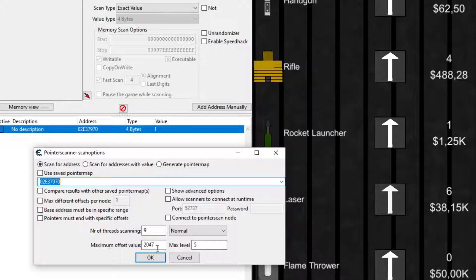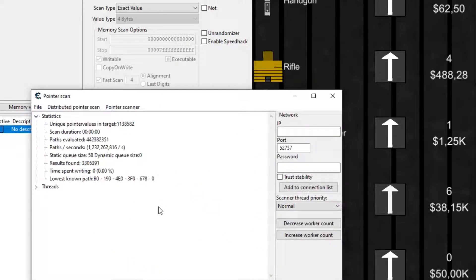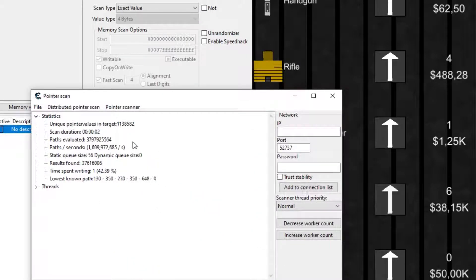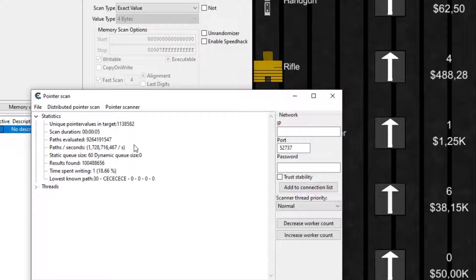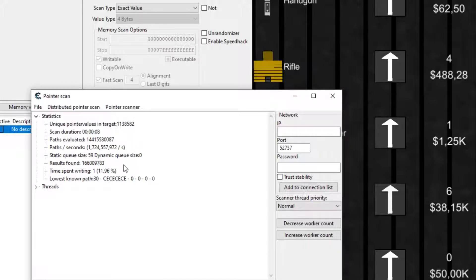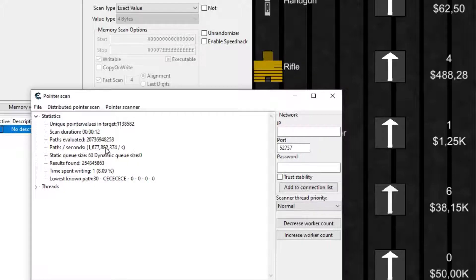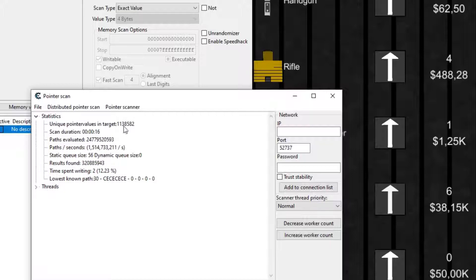Once again, Cheat Engine is a huge time saver, because it can actually look for those paths and then once you find it, you can put it into your program and it's going to work by itself. The way it is done is that it scans for pointers that point to the address you want, so in my case the laser level, and I have to repeat it a few times after relaunching the game to find one that doesn't change when relaunching the game.